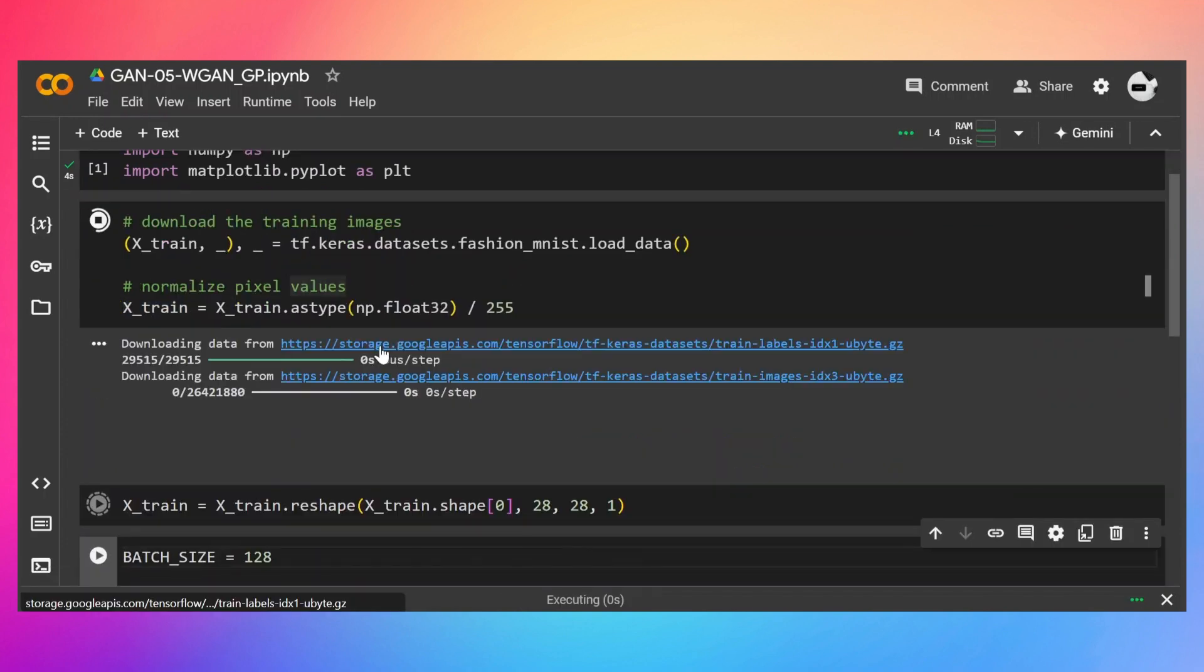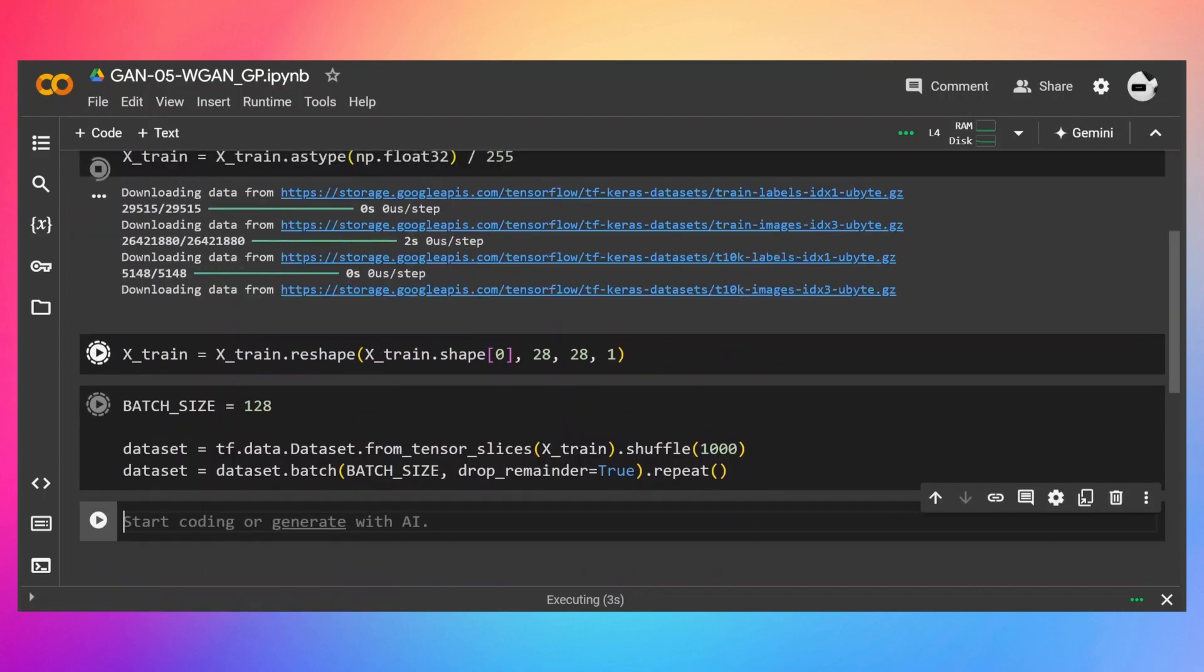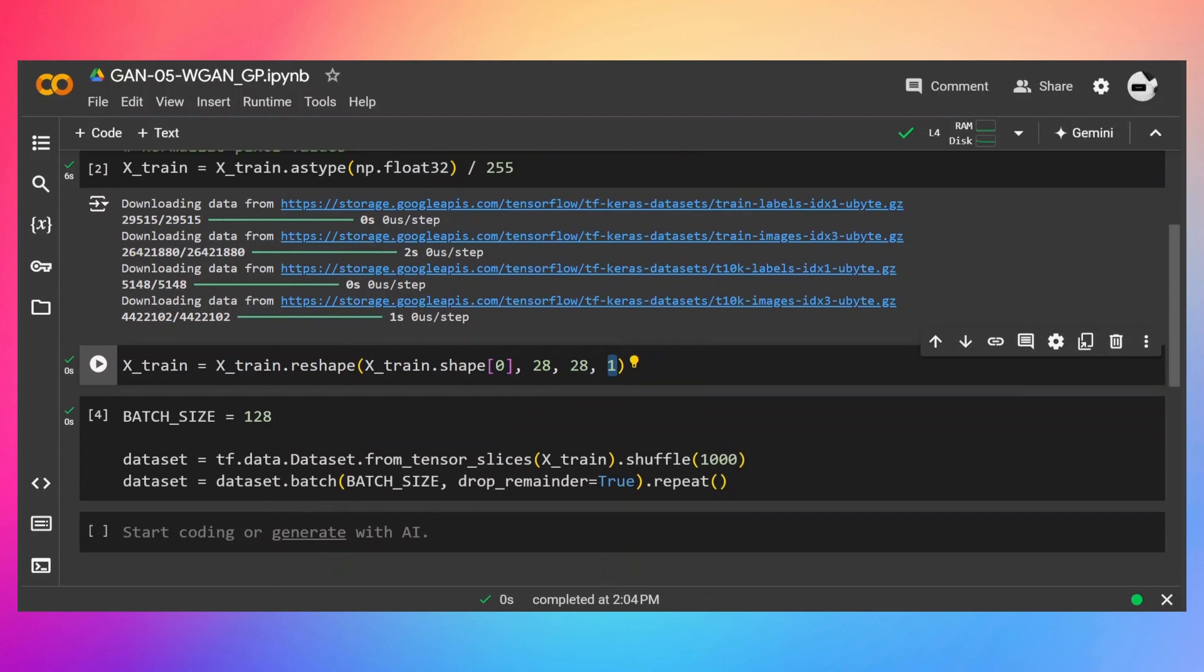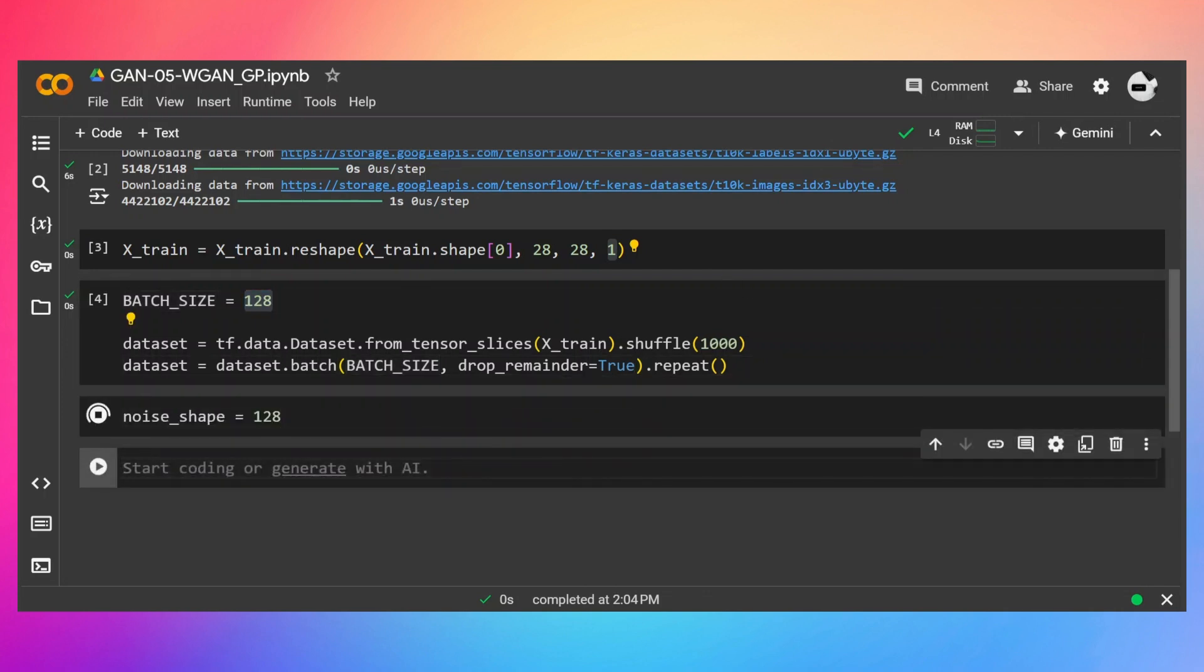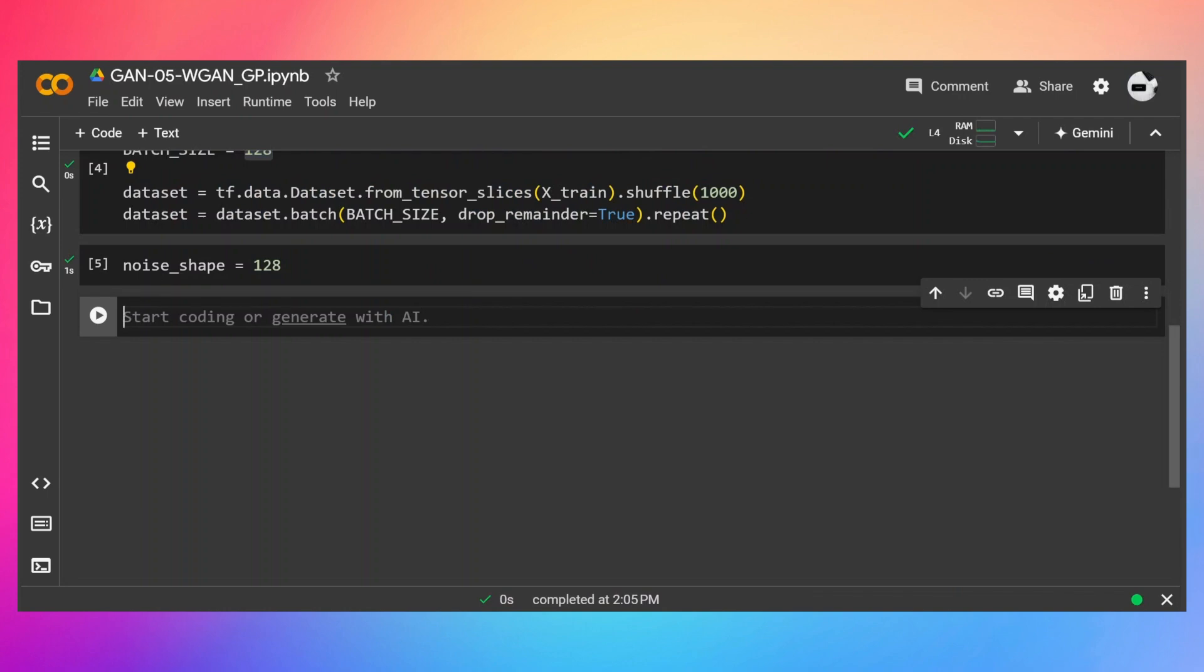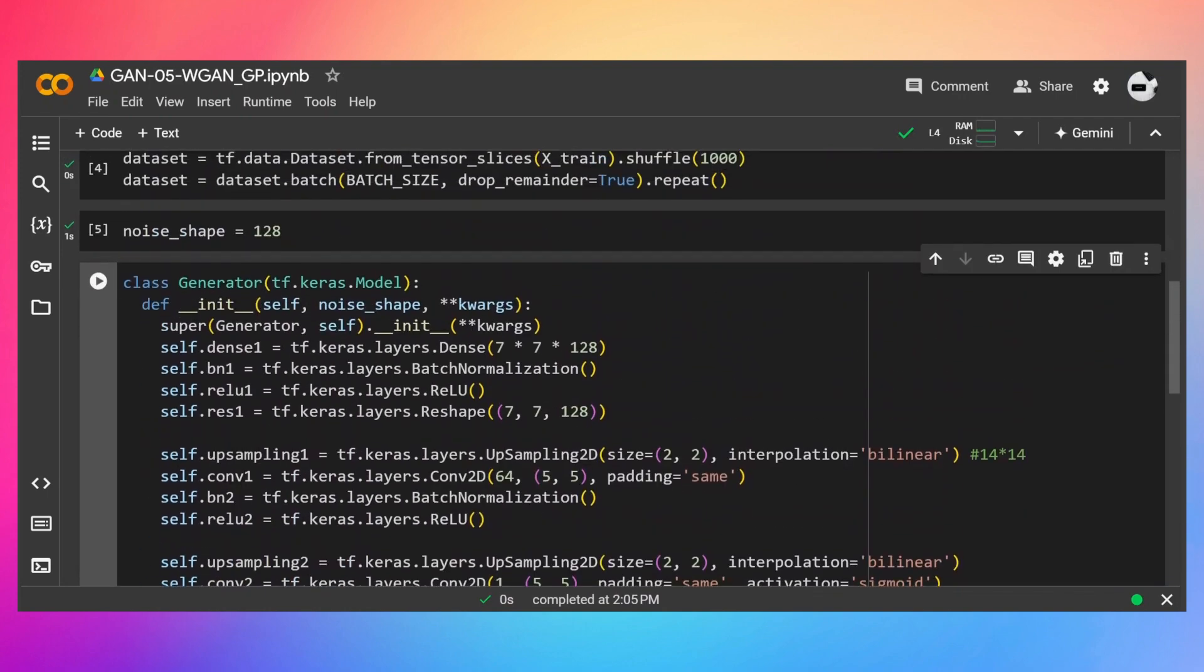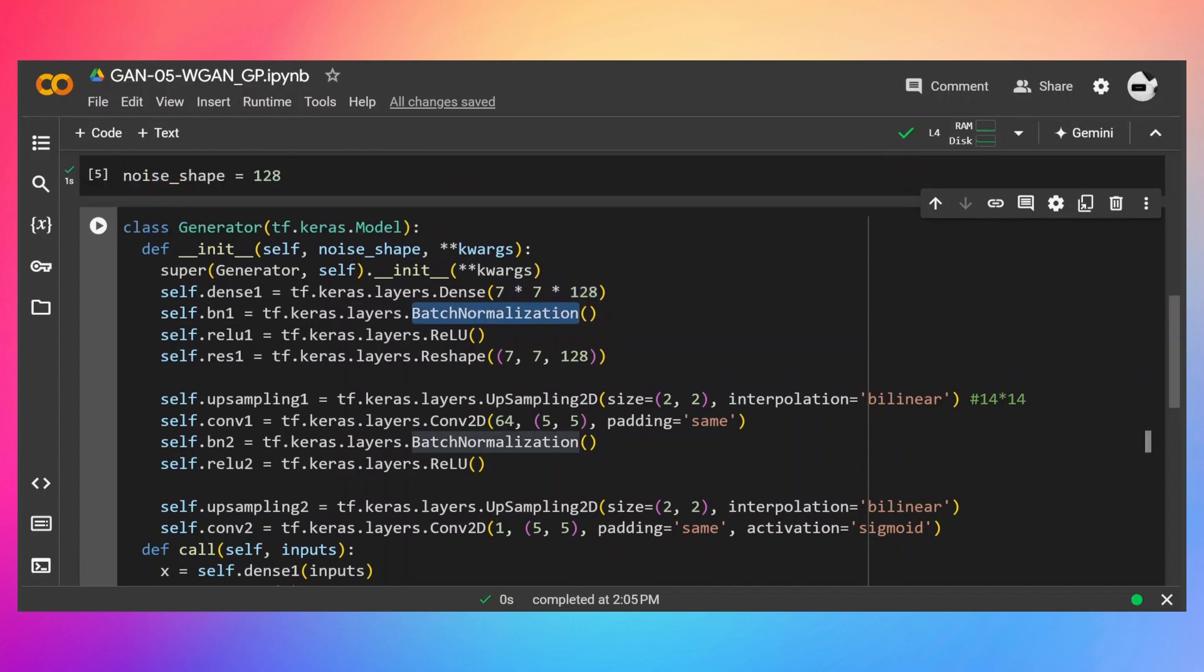X_train run. And batch size is going to be 128. Again, I'm adding this one extra dimension for the channel and rest of the code will remain as it is. I'm going to drop reminder to true so that all batches should have 128 images. The noise shape is going to be 128. And the generator architecture will look something like this. It's very simple. There is nothing new in this architecture. We have dense layers with these number of units without any activation function, then batch normalization,